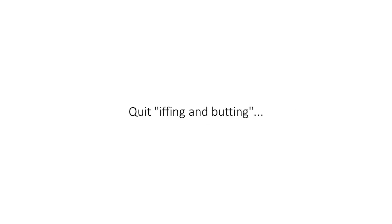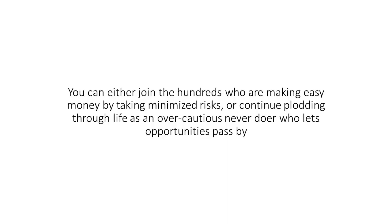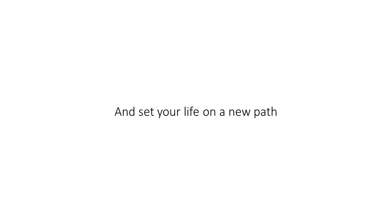Quit iffing and budding. Nobody ever got ahead in life doing that. You can either join the hundreds who are making easy money by taking minimized risks or continue plotting through life as an overcautious never-doer who lets opportunities pass by. Haven't you let enough pass you by already? Click the button at the bottom of this page, get Star EA, and set your life on a new path.